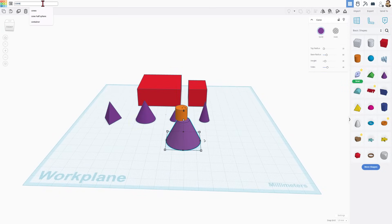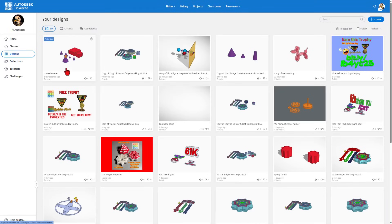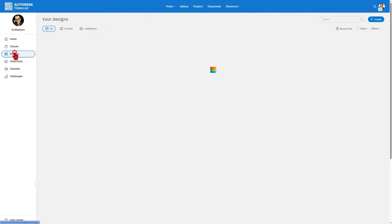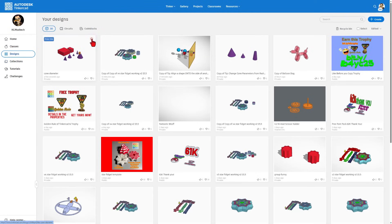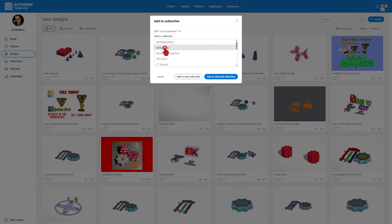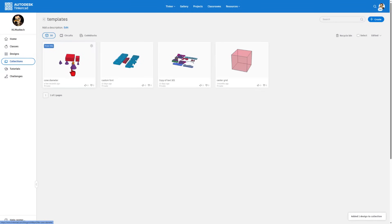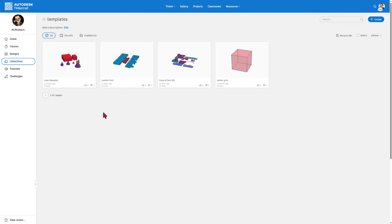Now let's do a couple of quick things. I'm going to change the name to 'cone diameter'. I'm going to bounce back to the Tinkercad workspace and save this project in a collection. I'll put it in templates so it's easy to find. All we do is click on the gear, add to collection, and pick where we want to put it. It is now in the templates. If you click on collections you can see the cone diameter there. If I want to play with cones by diameter again, I can go to the gear and hit duplicate so I never wreck my template.